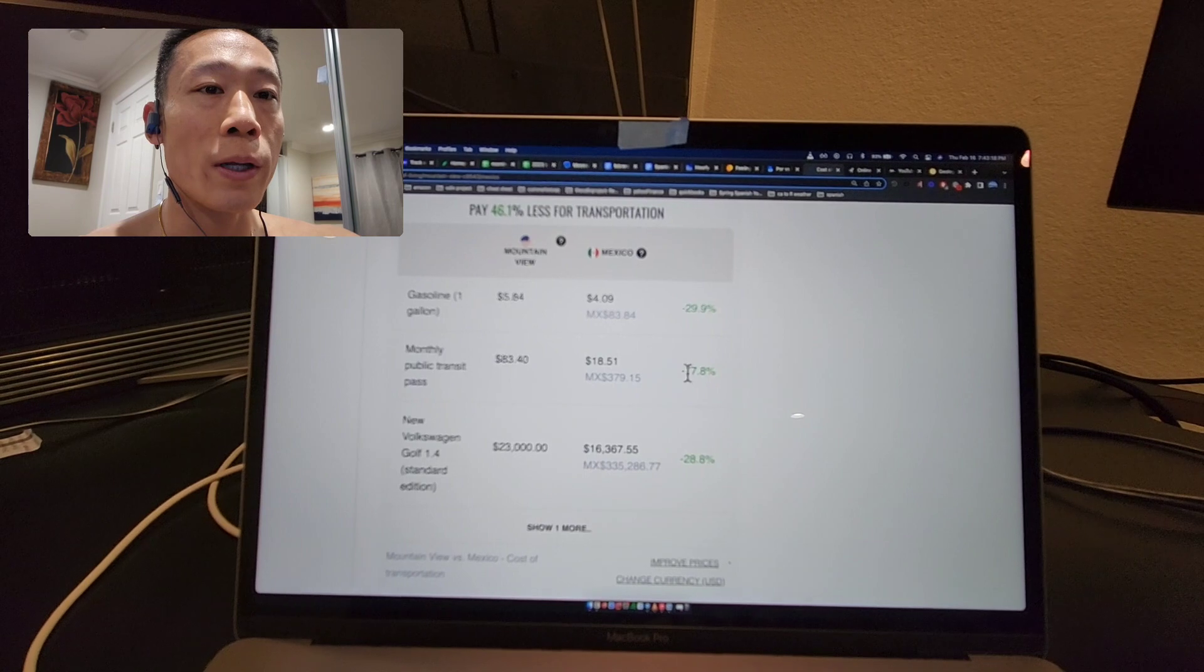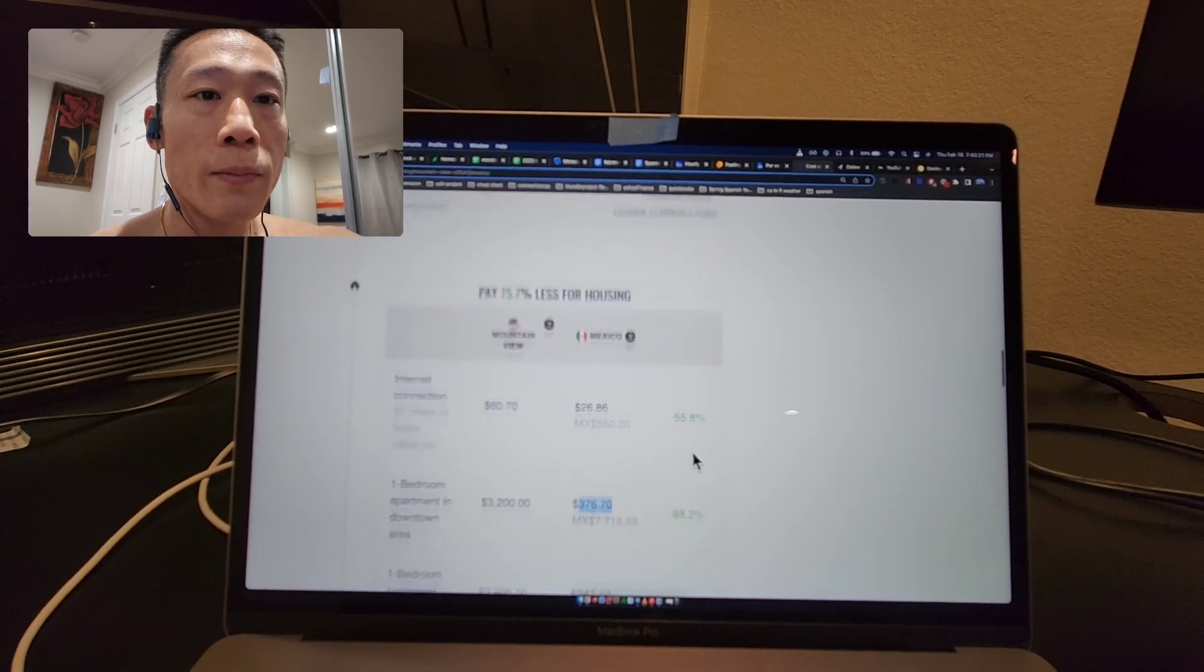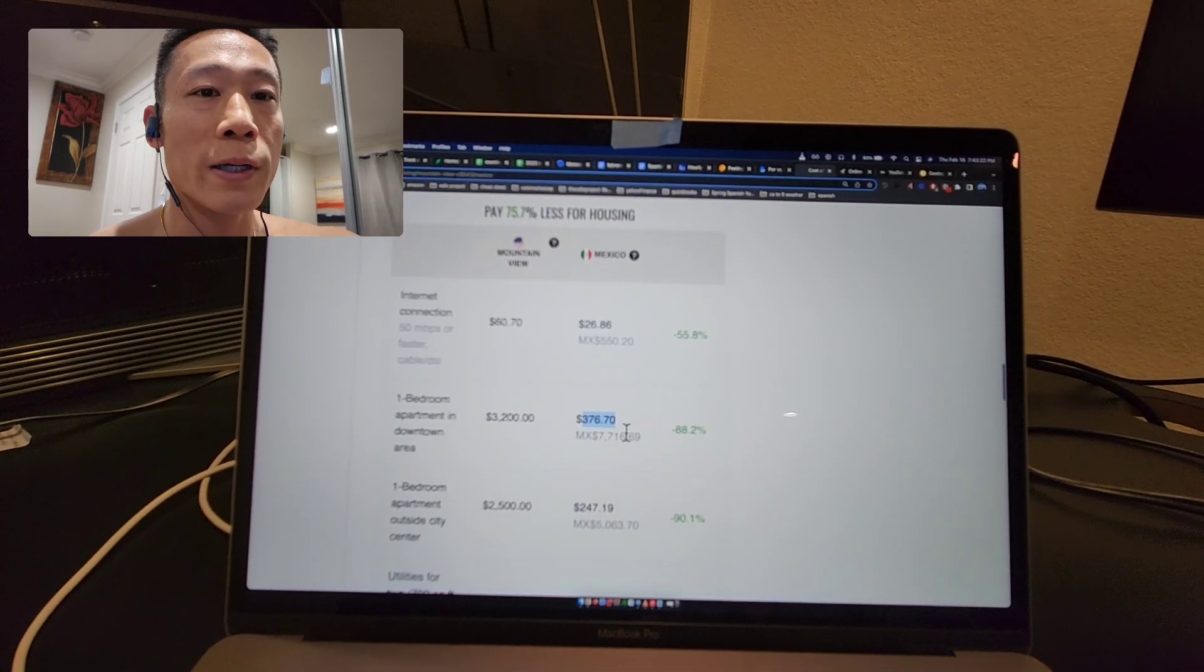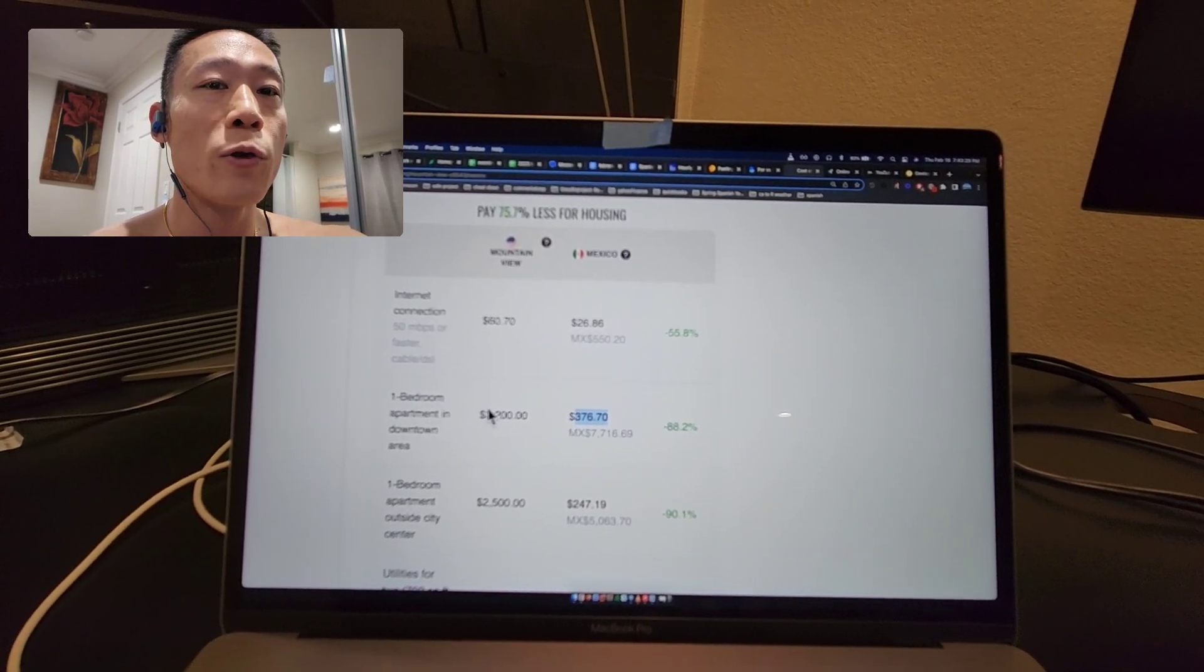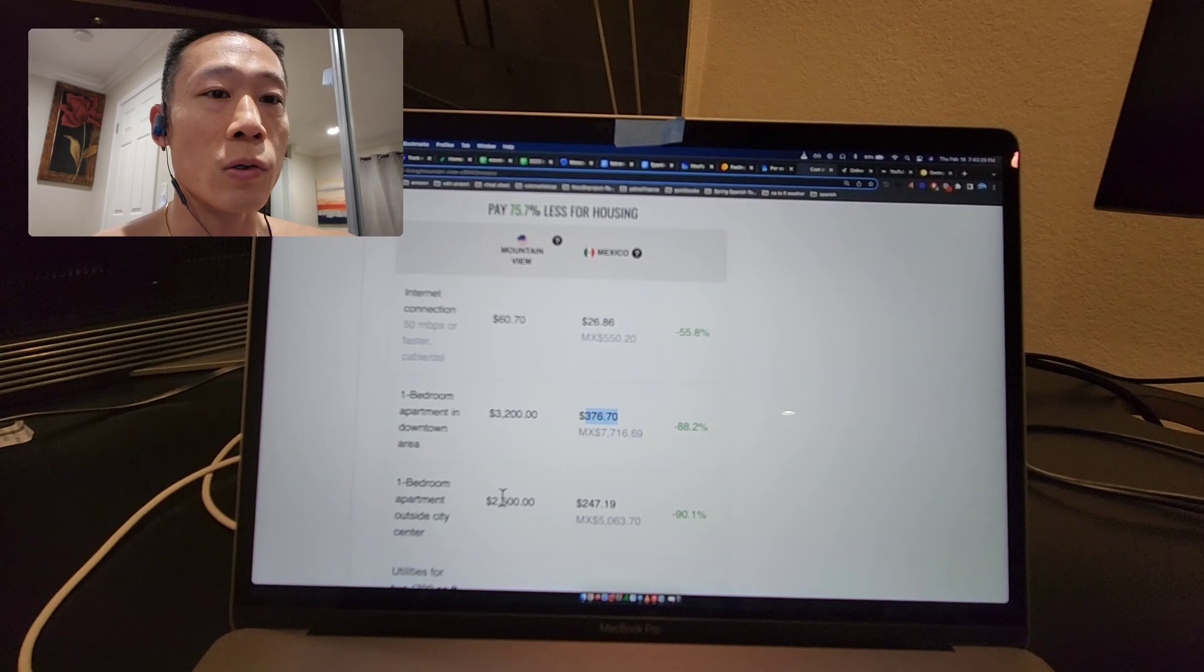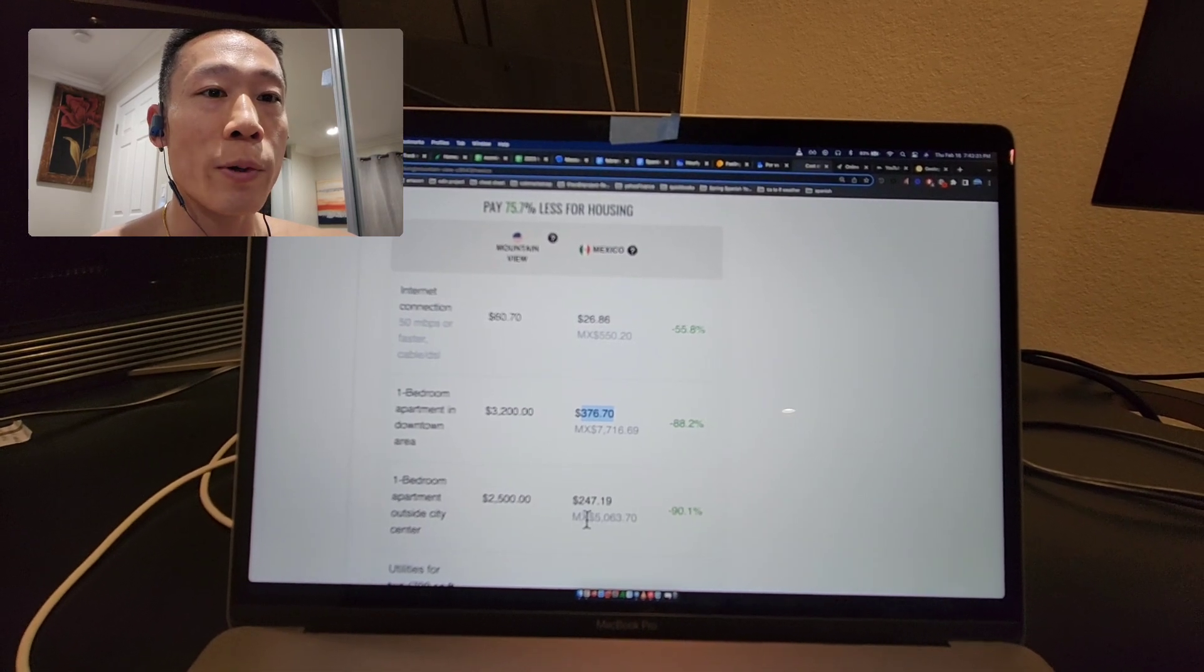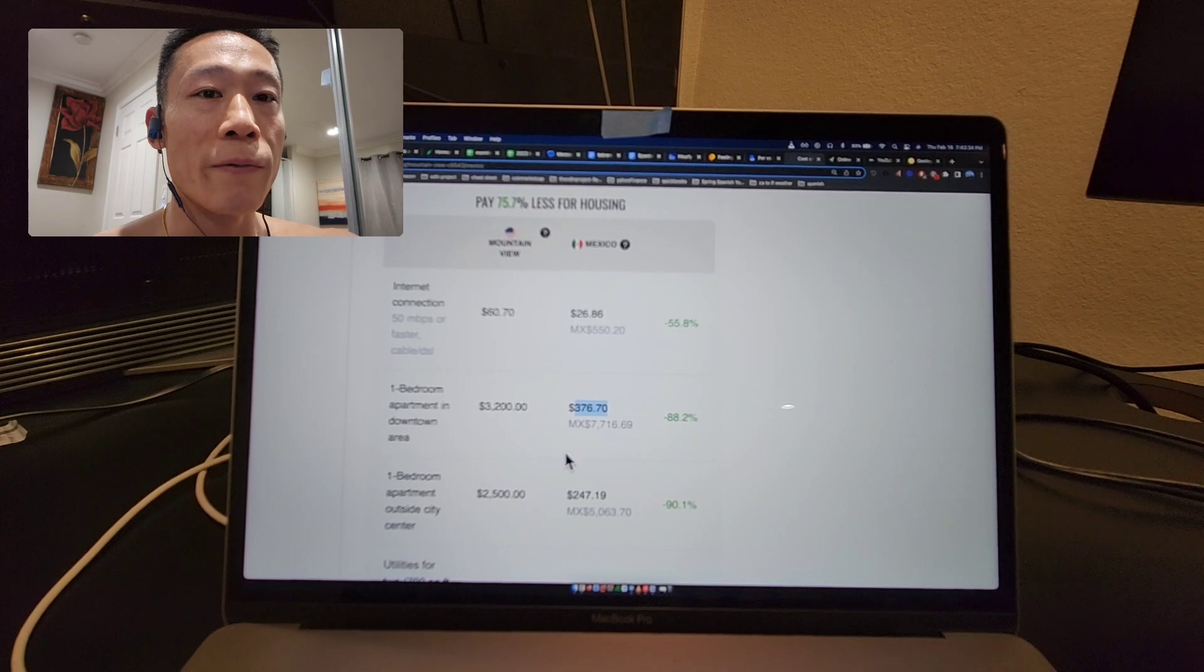For housing, it's insane. In Mountain View, rent for a one-bedroom is super expensive, so if you got a one-bedroom in Mexico, it would be 90 percent cheaper.